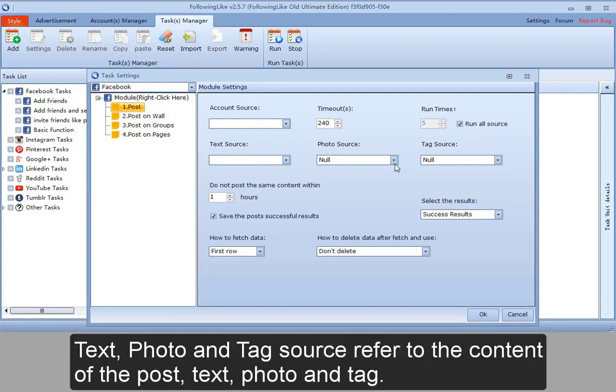Text, photo and tag source refer to the content of the post: text, photo and tag.